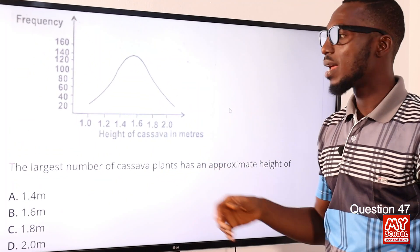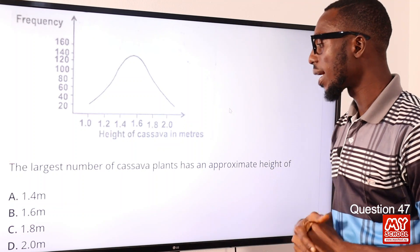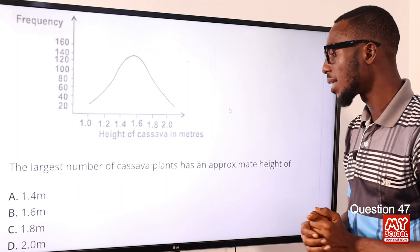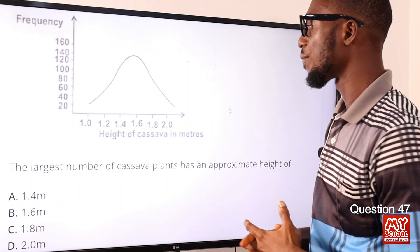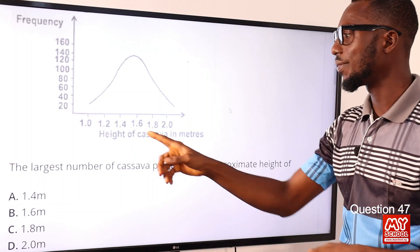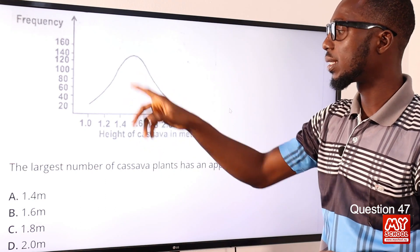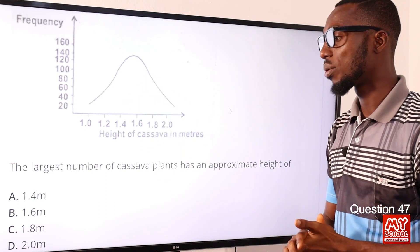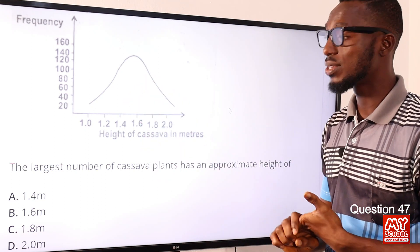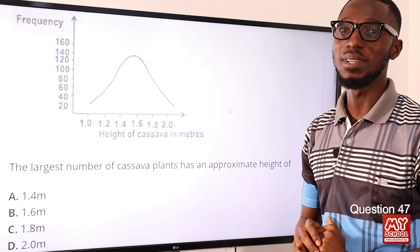Question 47. The largest number of cassava plants has an approximate height of 1.6 meters. So the correct option is option B for 1.6 meters.